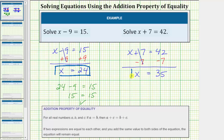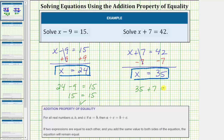Let's go ahead and check our solution by substituting 35 for x in the original equation. Performing the substitution gives us 35 plus 7 equals 42, and 35 plus 7 is 42. So 42 equals 42 is true, verifying our solution is correct.